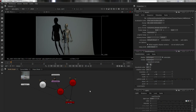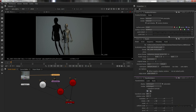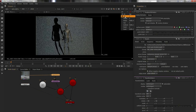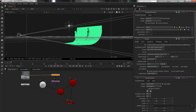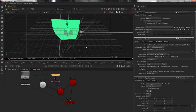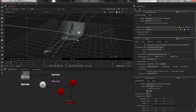Hello there, it's Wayne Robson again with Nuke for 3D Artists. After the last video where I showed you how to do the whole positions of points to get a point cloud and stuff like that, we're now going to take it another step.